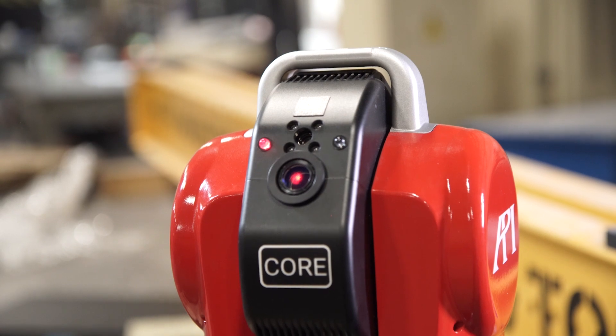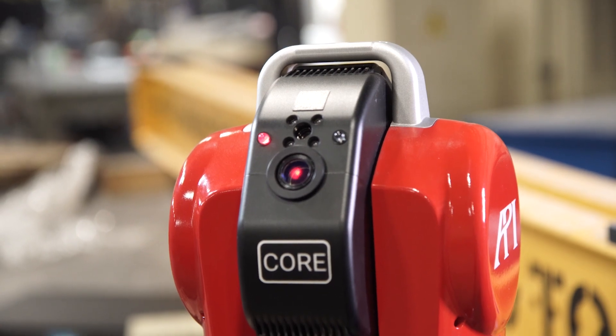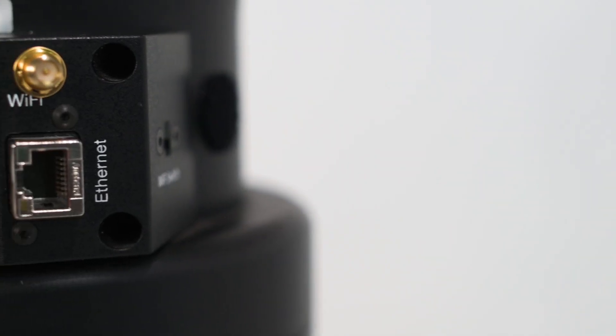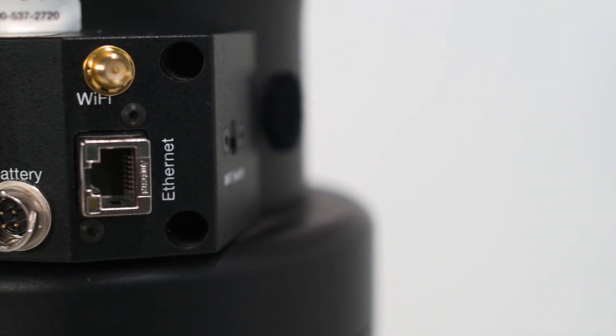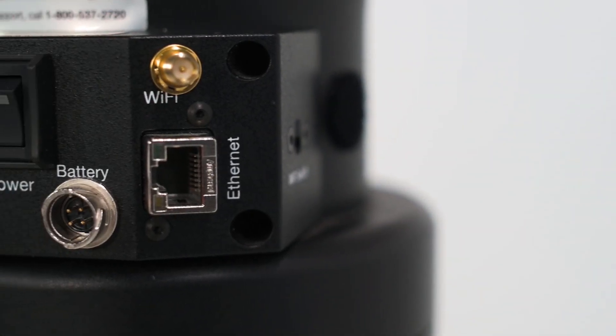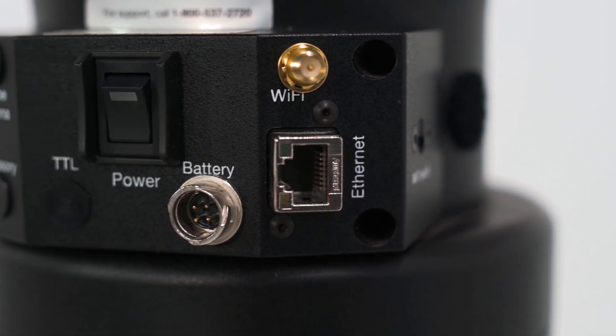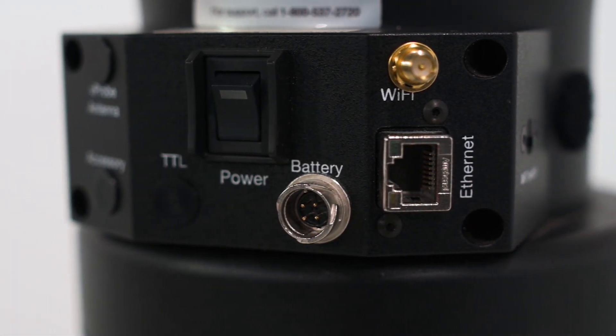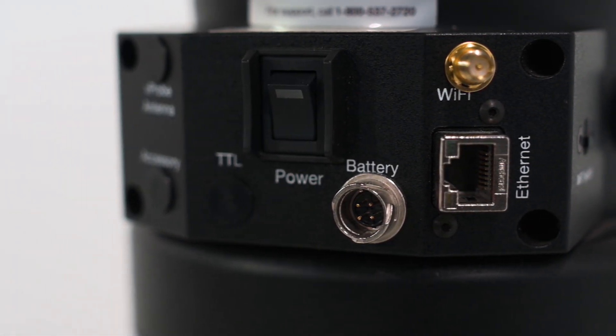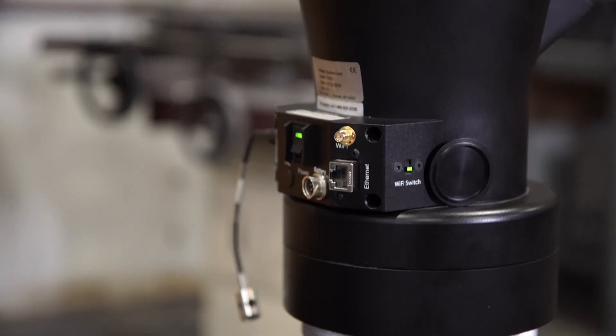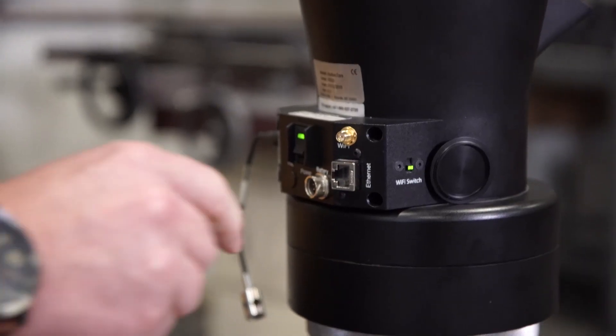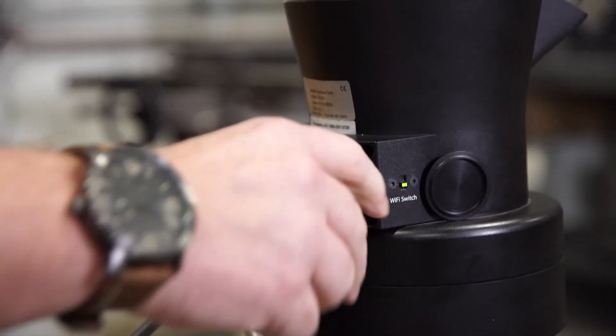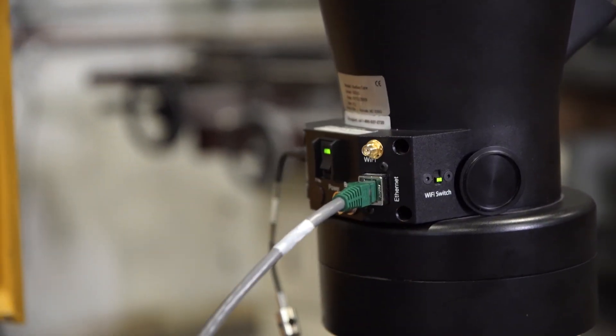You'll connect the Radian to your computer next. You can either connect via an Ethernet cable or a wireless connection. If you're connecting via the Ethernet, the port is on the back right side of the Radian. Just above the Ethernet port is a wireless antenna connection.